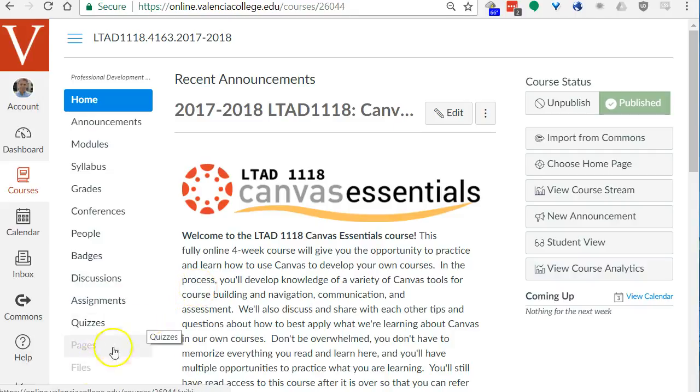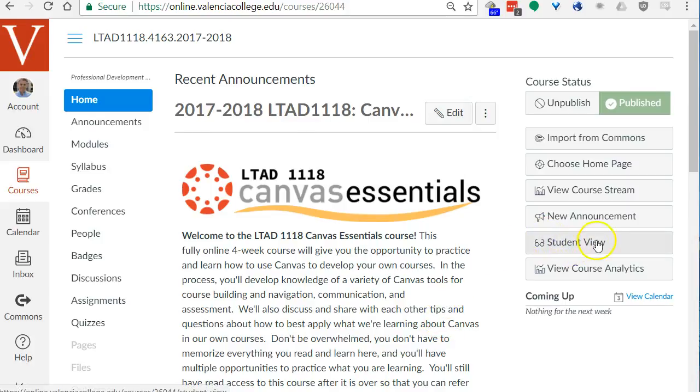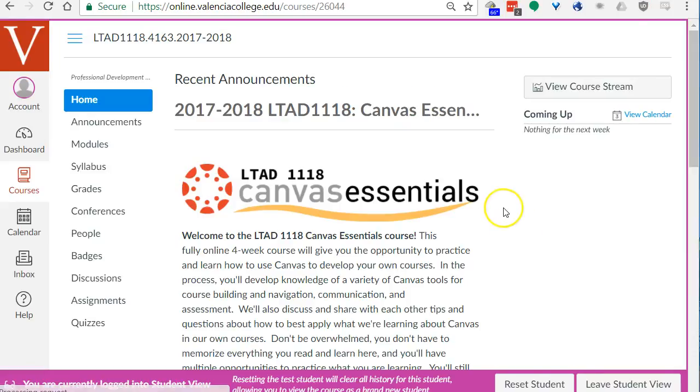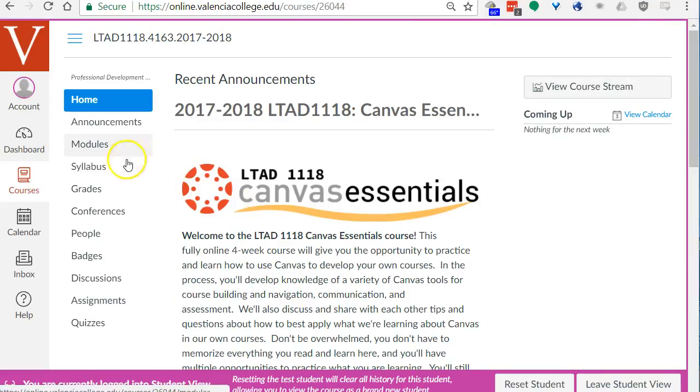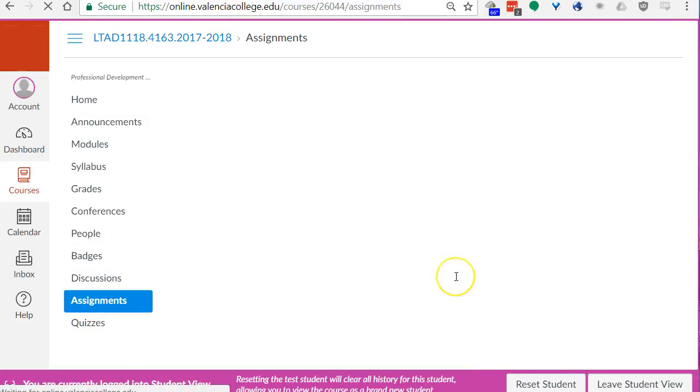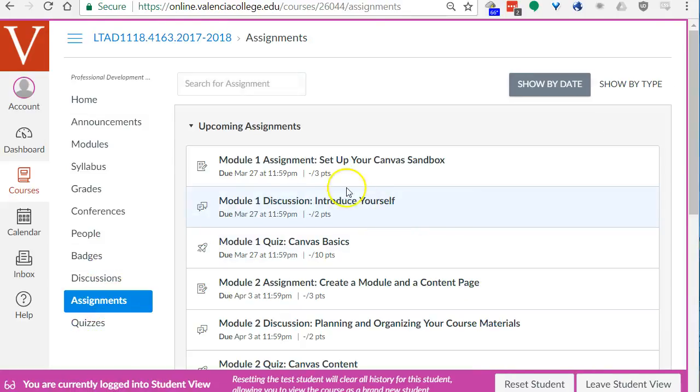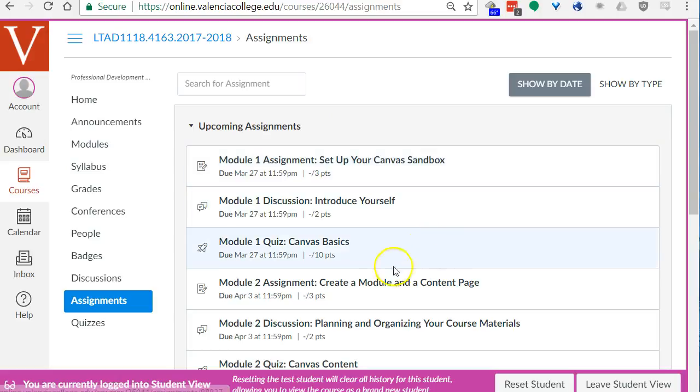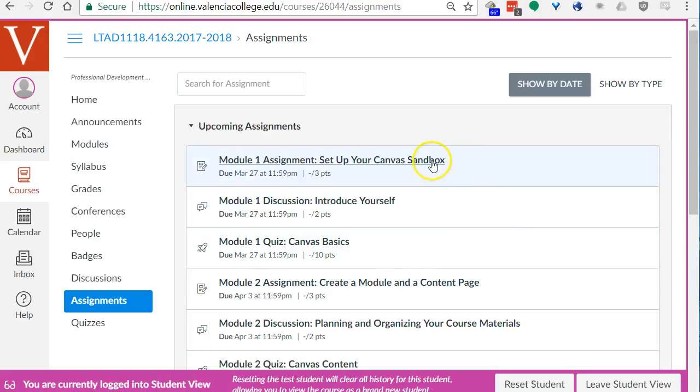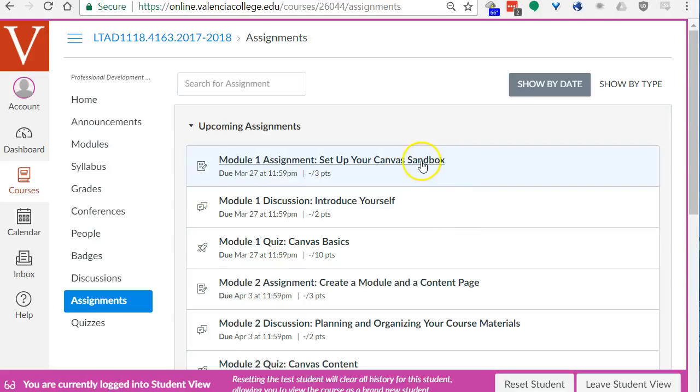For your information there is a student view button here too on the front page of any course space. Now I'm in student view in our canvas essentials course. I can click on assignments and here are the assignments that say assignment. That's where every time you want to submit a link to your canvas sandbox space where you're working on your course.